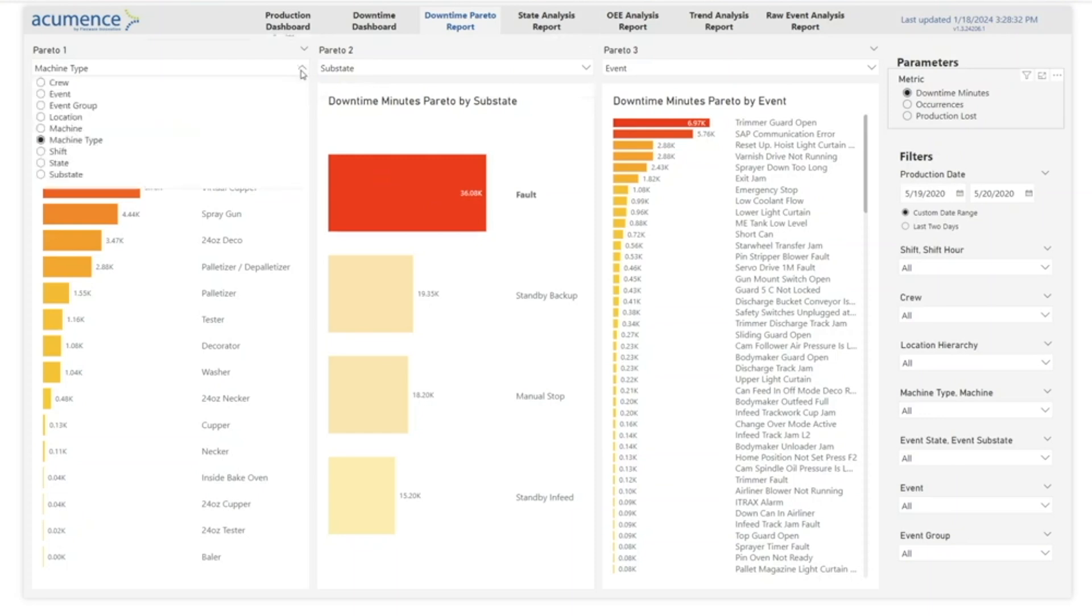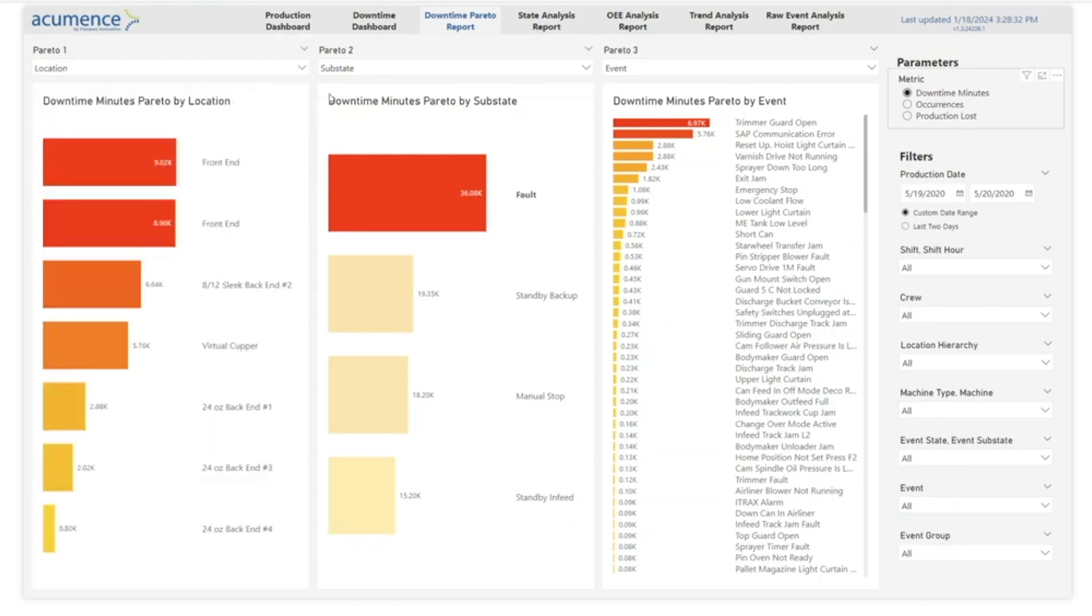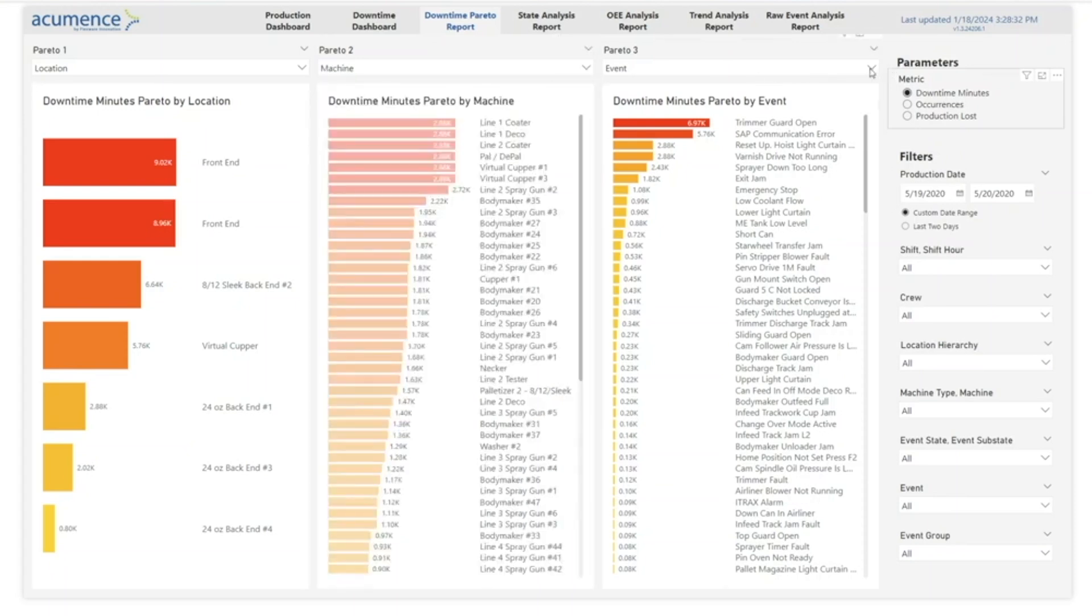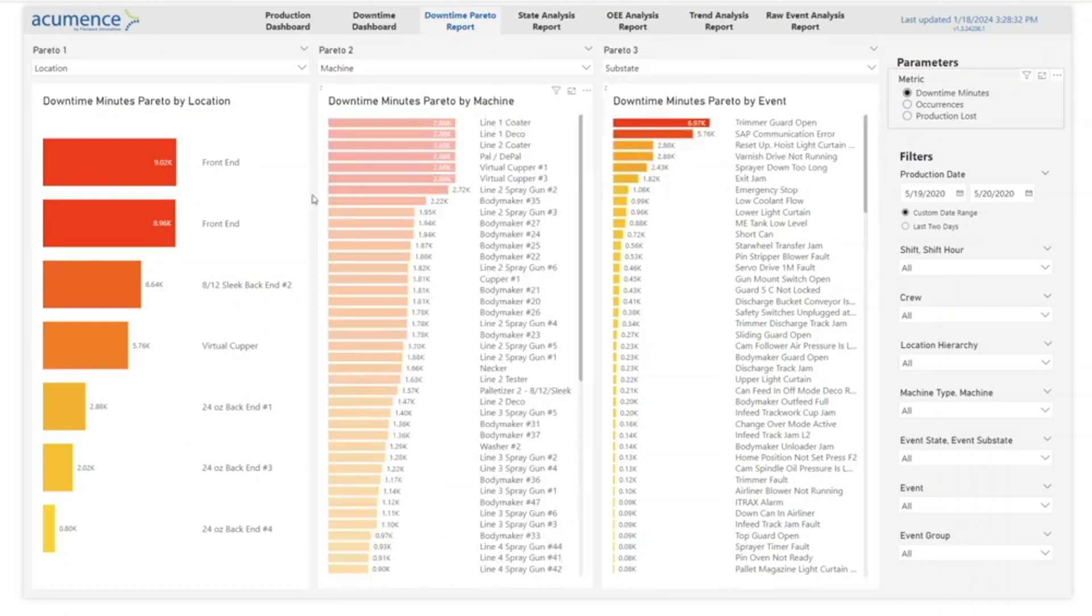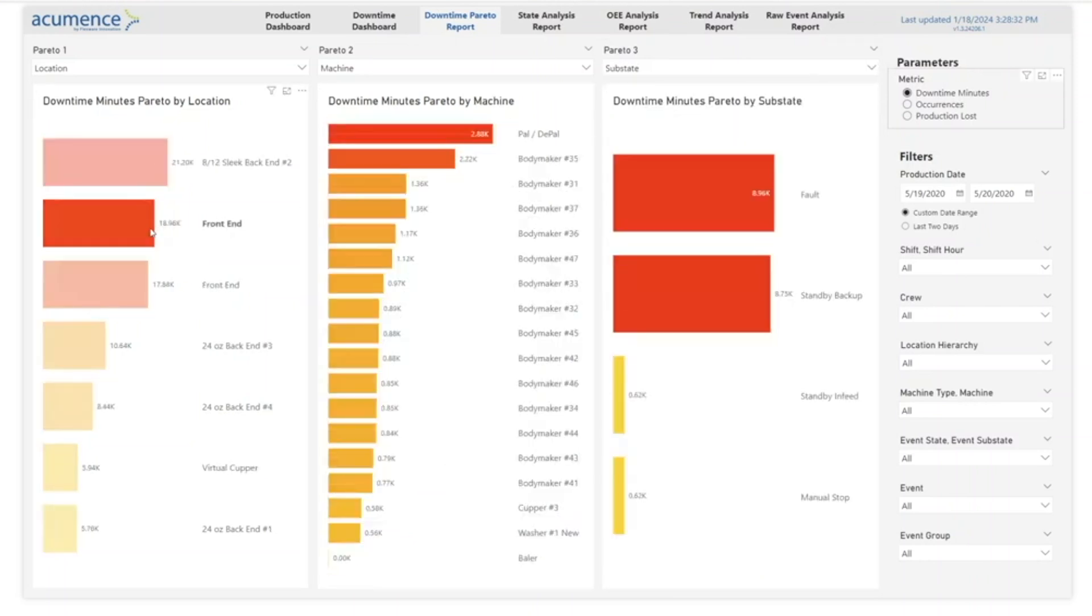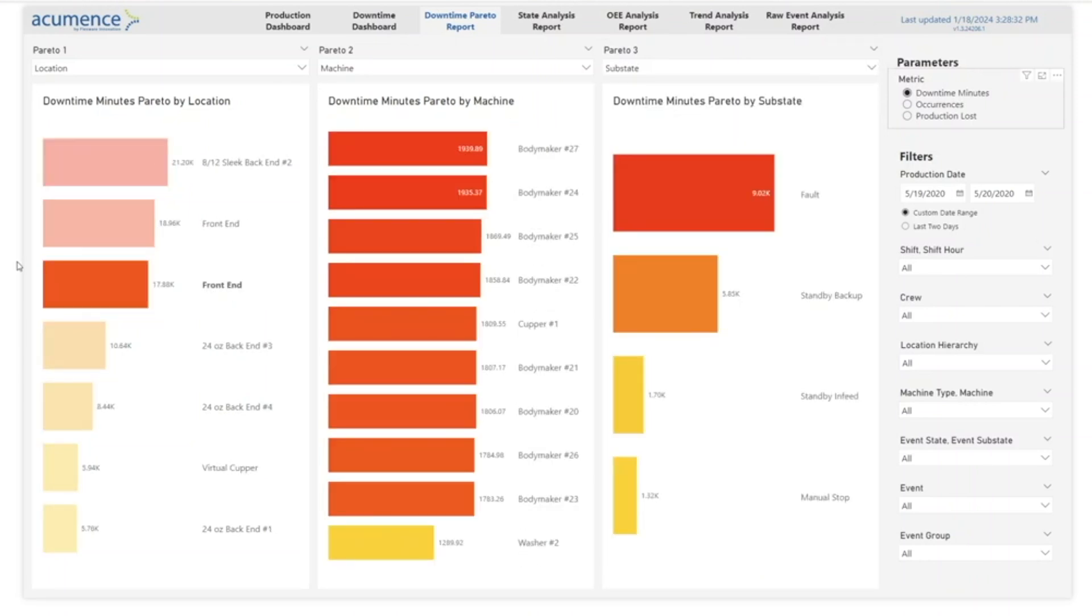The Paretos are completely customizable, allowing you to rank across different grains. The extensive filtering allows you to focus in on production problems by shift hours and location, machine type, and even event state.